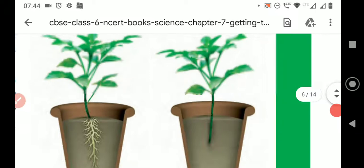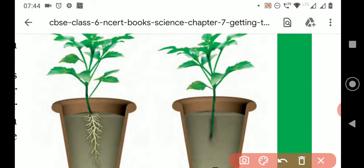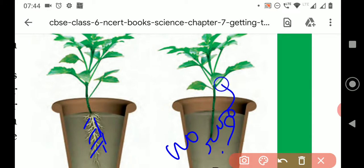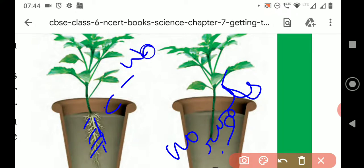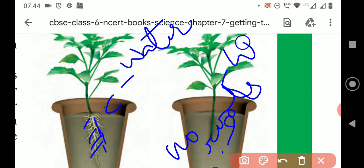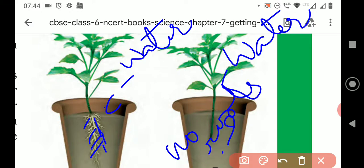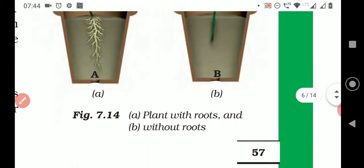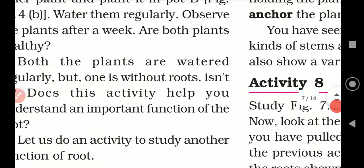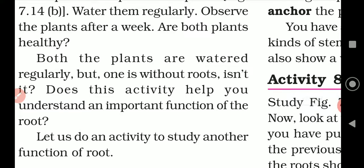Look at this diagram children. Here there is one plant with all the roots intact, and there is one plant whose roots are not there — no roots at all. You are watering both plants every day. After a week you have to observe the plants. What happened to them? Both plants are watered regularly but one is without roots. Does this activity help you understand an important function of the roots?